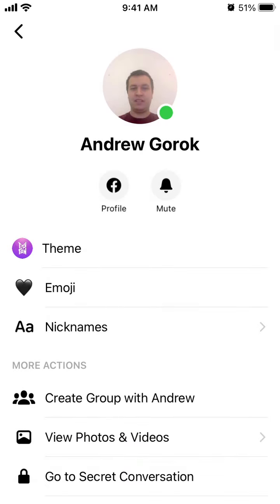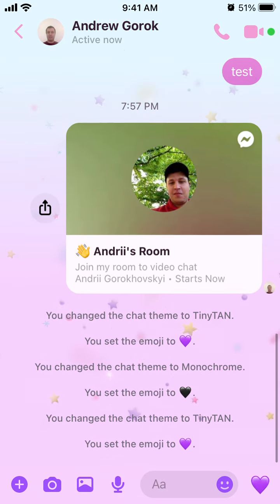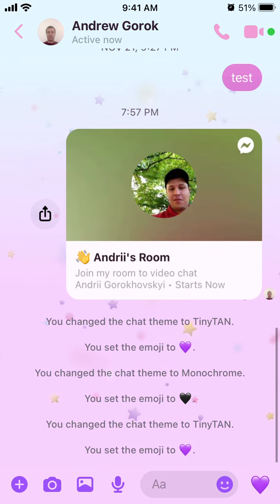Here is the TinyTAN theme, which was just released by Facebook. It's a special chat experience on Messenger and Instagram with TinyTAN, a group of characters created from the seven members of BTS.